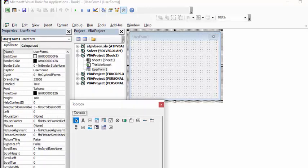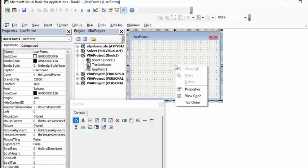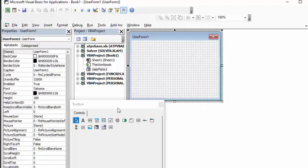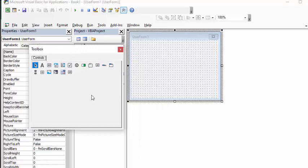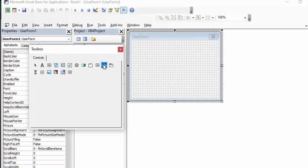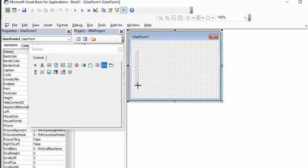If you don't have the Properties dialog box up, what you're going to do is right-click your user form and select Properties to bring up the dialog box as well. When you click on your user form you get the toolbox coming up. If you scroll across it, it tells you what everything is, and when you get to the Tab Strip we're going to click on that and draw a box that's quite large in our user form.